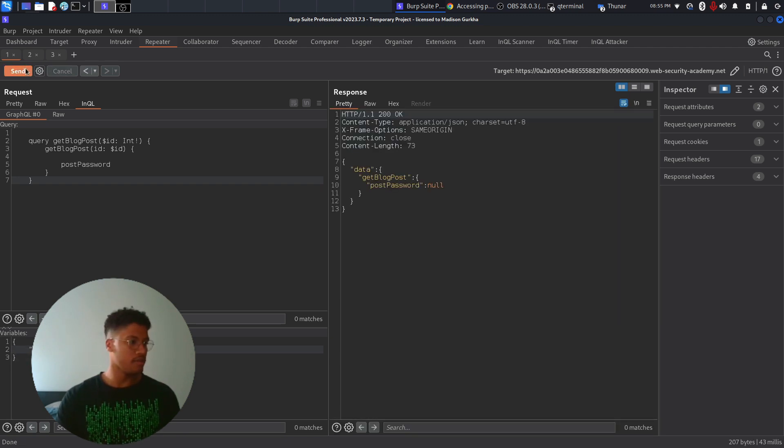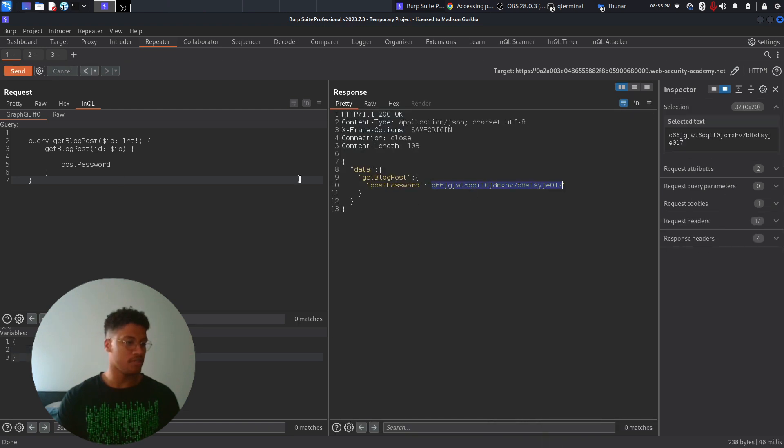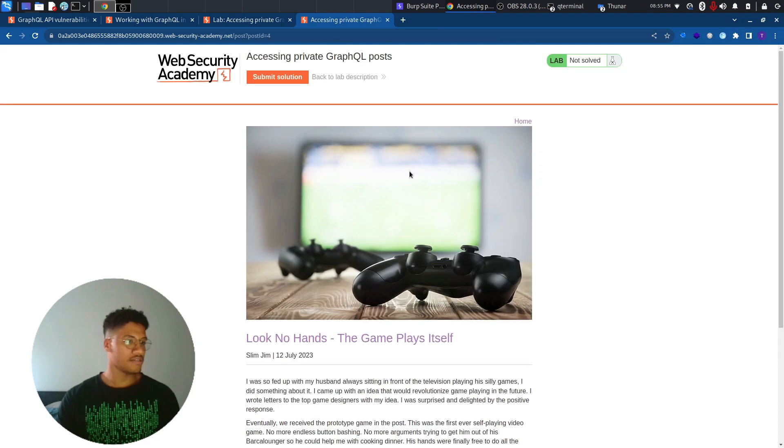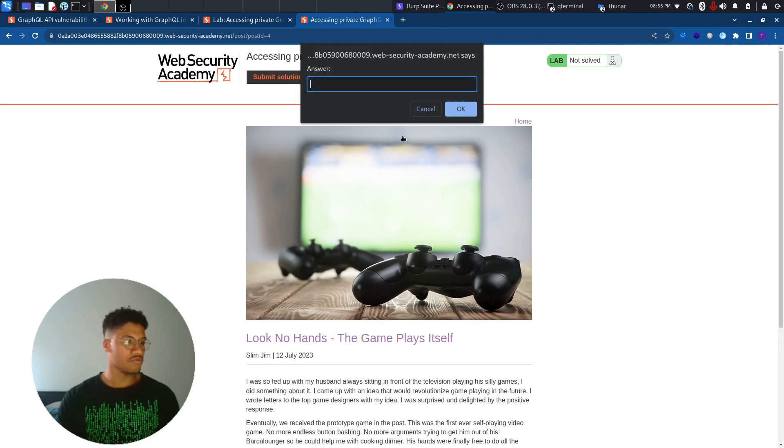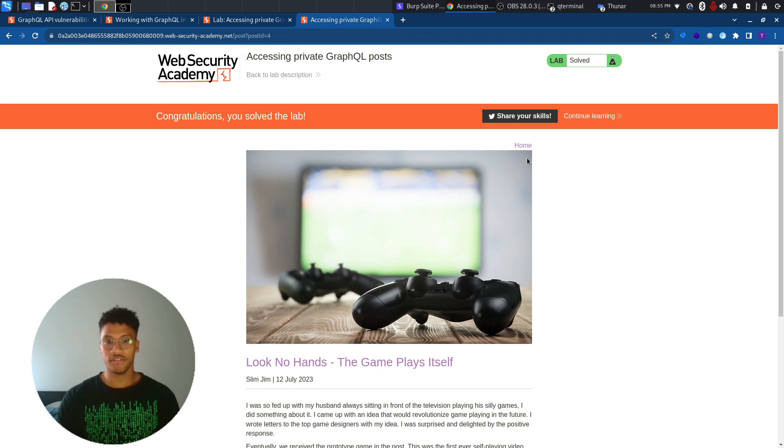So now let's copy this string, which could be a hash string, as I assume, and let's submit the solution to the lab. As you can see, in this way, we will solve the lab. Thank you for the attention. See you in the next video.